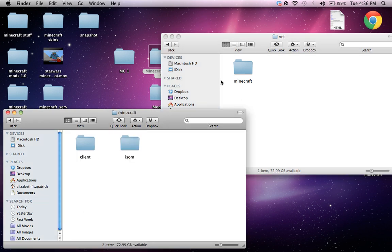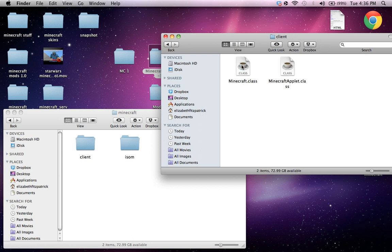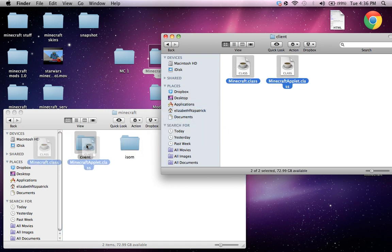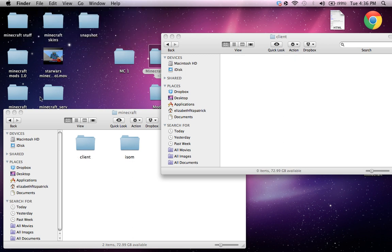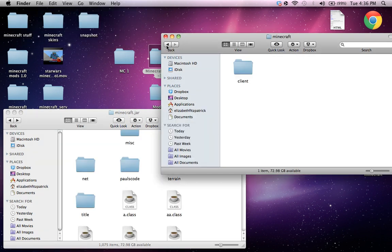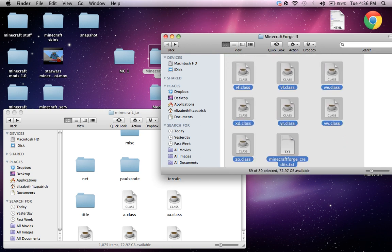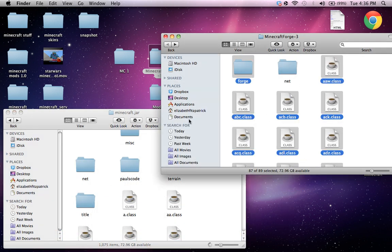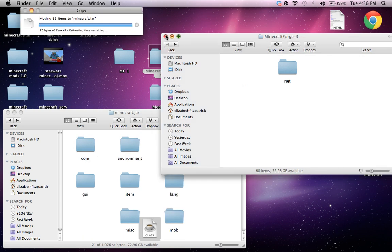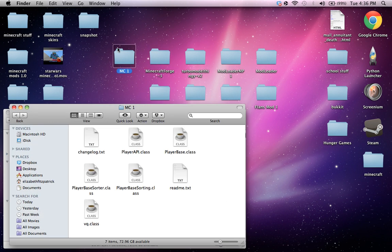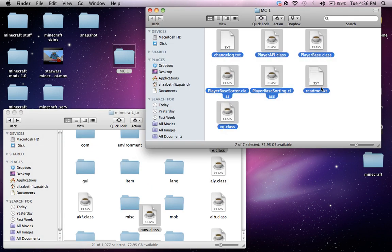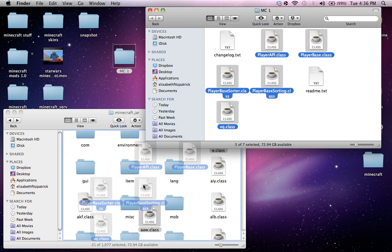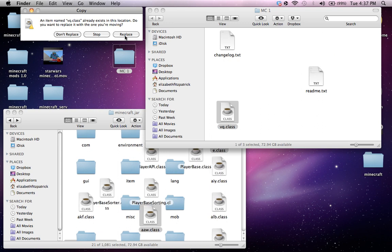So you go into your net folder on both Minecraft Forge and dot jar. And so you go to Minecraft, then client, and then drag these into the client. And apply it all, replace. And then go back. And then you wanna copy all these except for this, command click and command click, and drag and drop. And apply it all, replace. Same with this, but you don't need this or this. And replace.